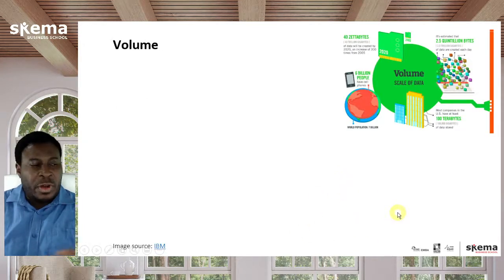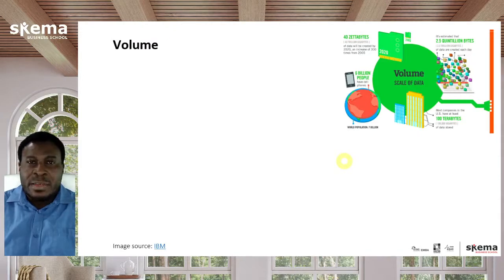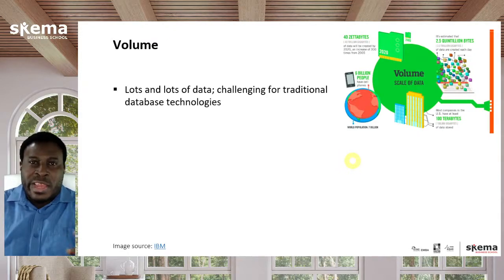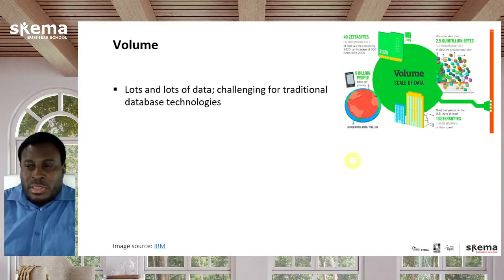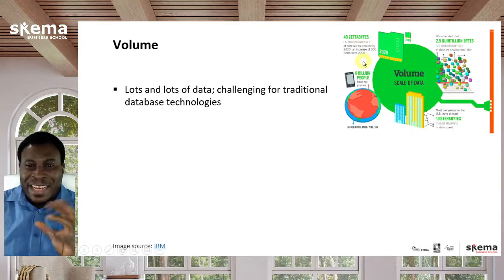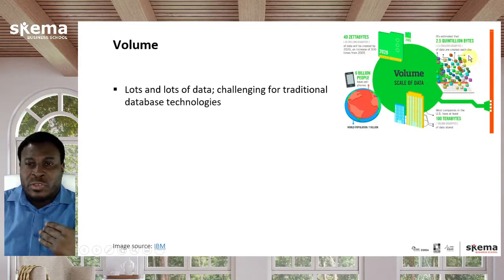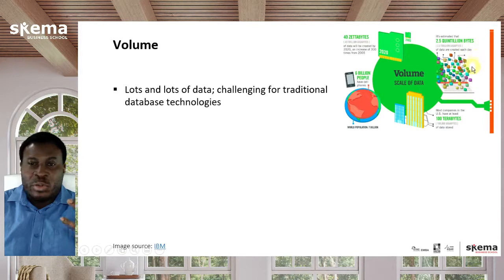First, volume. When we think about big data, the primary thing we think about is lots and lots of data. By 2020 there was an estimate of about 40 zettabytes — that's 43 trillion gigabytes of data being created — and an estimate of 2.5 quintillion bytes of data created each day.